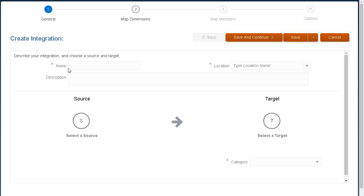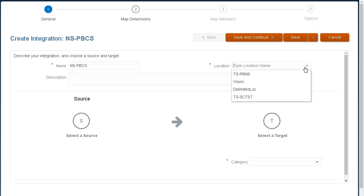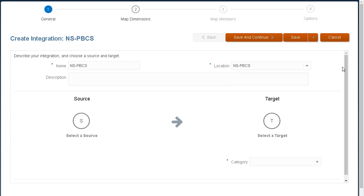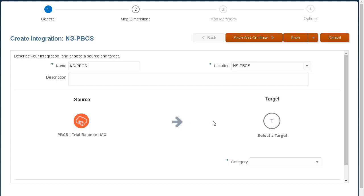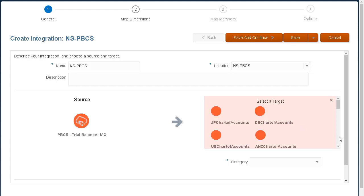Enter a name. Descriptions are optional. You define locations to specify your source and target systems. After creating a location, you can use it for other integrations. I'll select my data source and my target.